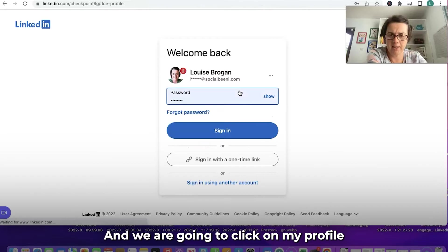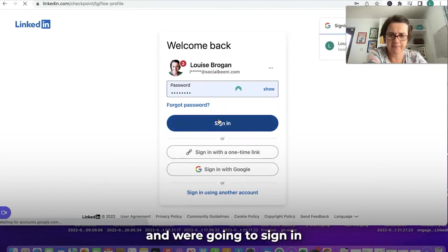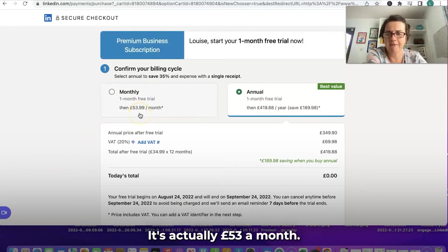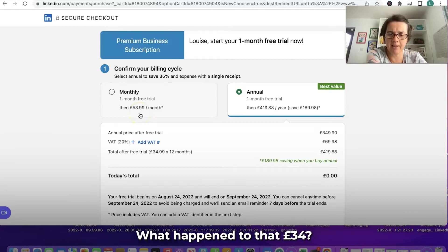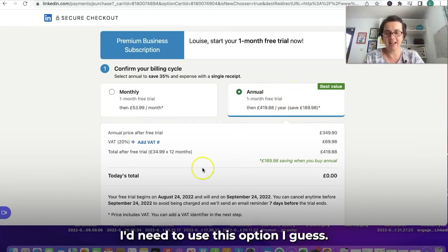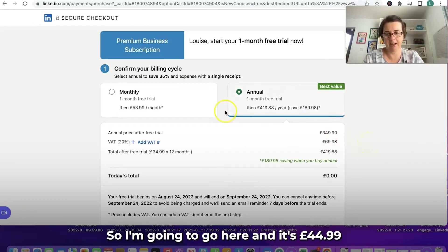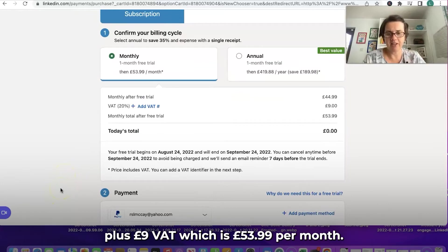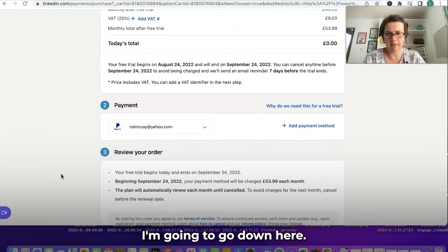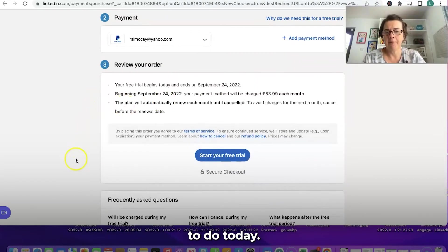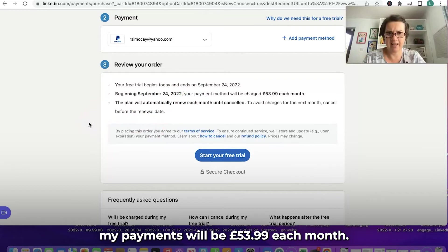We're going to click on my profile and sign in. Secure checkout — here we are. It's actually £53 a month. What happened to the £34? It turns out it's £44.99 plus £9 VAT, which is £53.99 per month. You can set up payment with PayPal, which is the easiest option. From September the 24th, payments will be £53.99 each month.